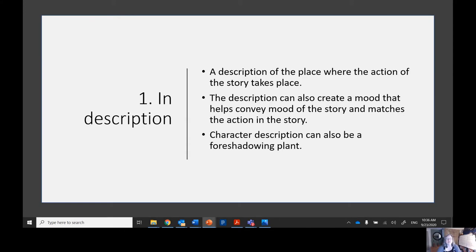The first type is description. Not all descriptions are foreshadowing, but some descriptions are foreshadowing. If a description is foreshadowing the setting, we'll see a description of the place where the action of the story takes place. The description can also help convey the mood or tone of a story, and the description could also foreshadow how a character behaves.